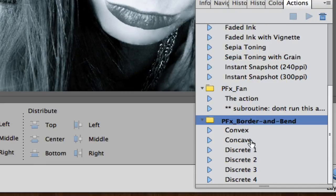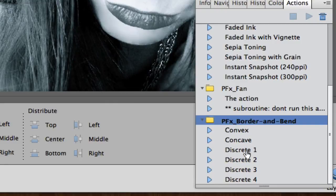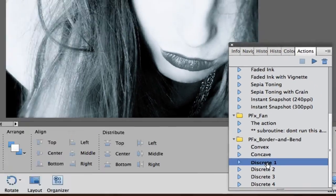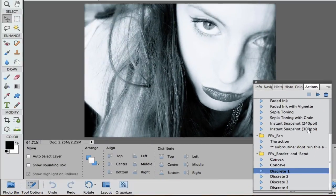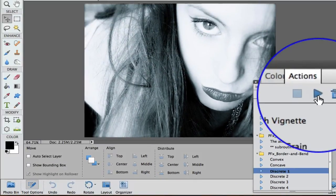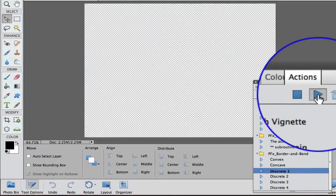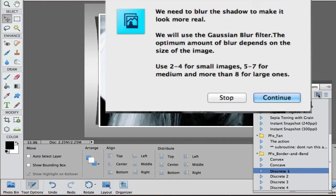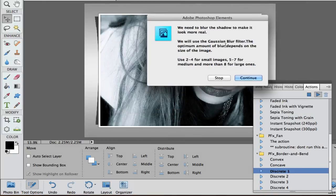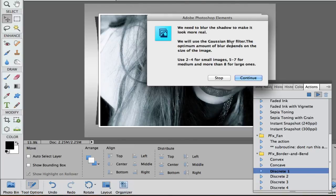One is convex, concave, and then there's three other ones in there that give you that three-dimensional effect. But I really like this discrete one. I'm going to select Play. As I said, it's going to give you instructions. It tells you that it's going to use the Gaussian Blur filter, but it gives you a preview.